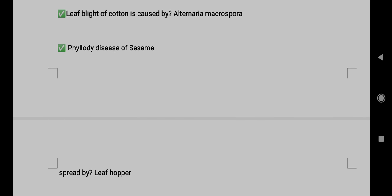Question 8: White rust of crucifers is caused by Albugo candida. Question 9: Leaf blight of cotton is caused by Alternaria macrospora. Question 10: Phyllody disease of sesame is spread by leafhopper.